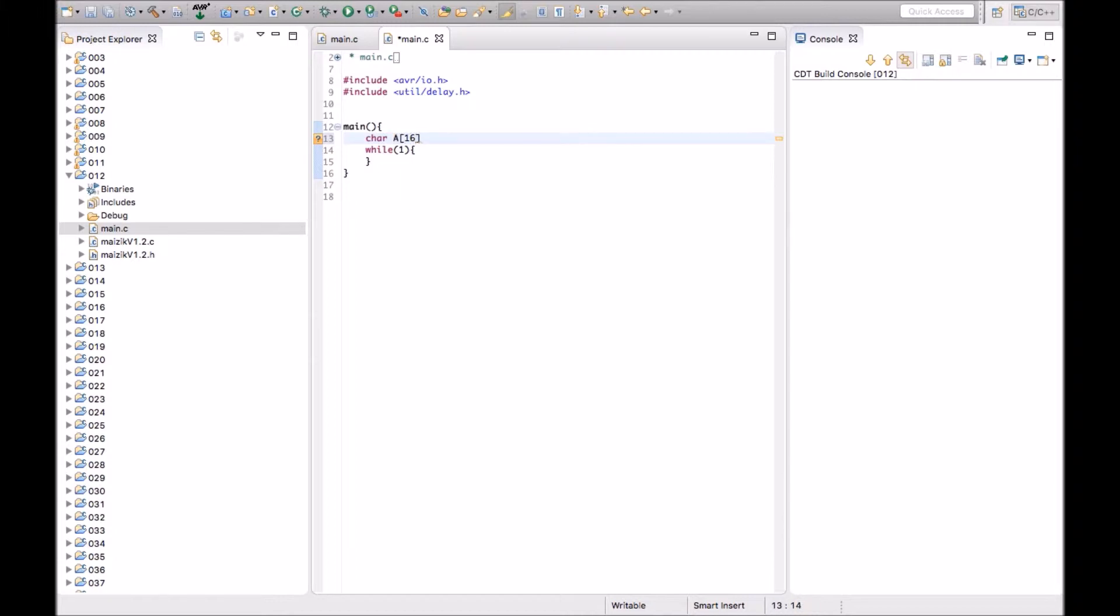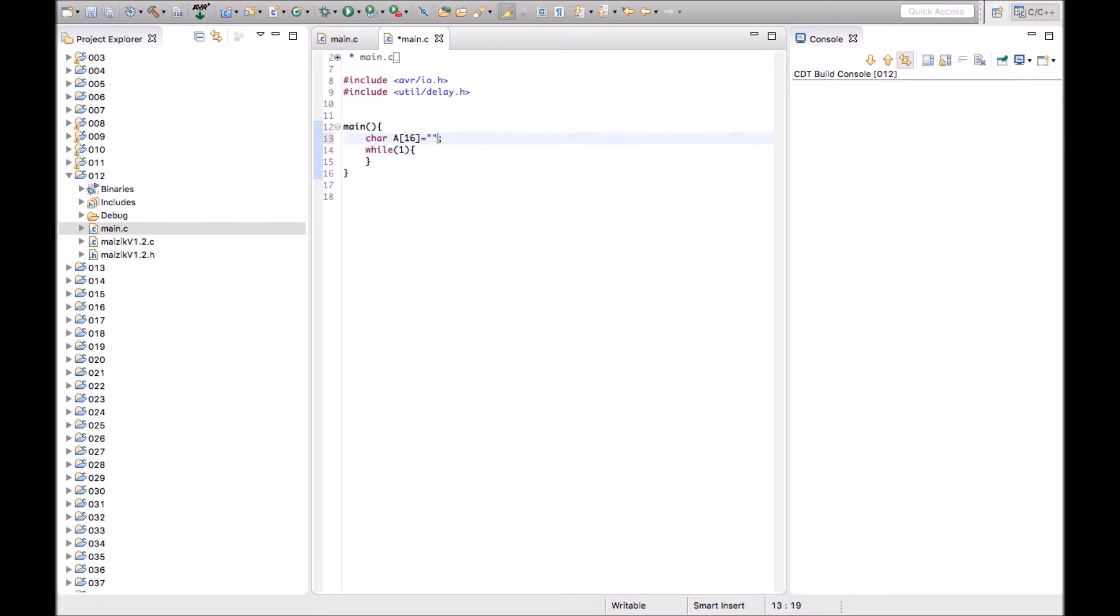As we can print 16 characters in one line of LCD display, we are creating a character array of size 16. So if required, we can make it a bigger size.